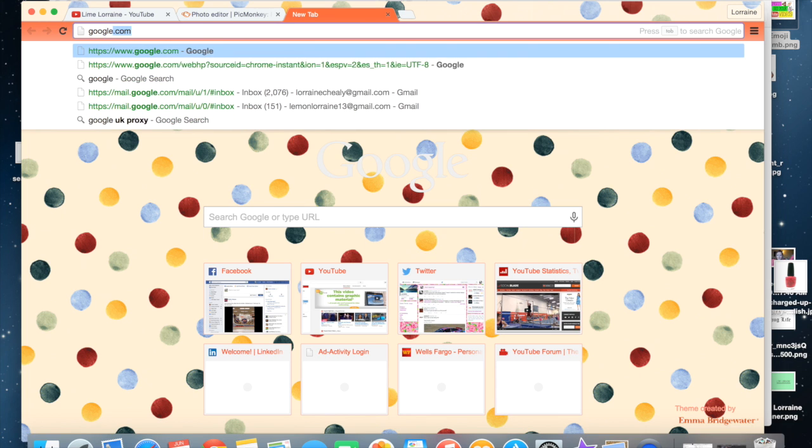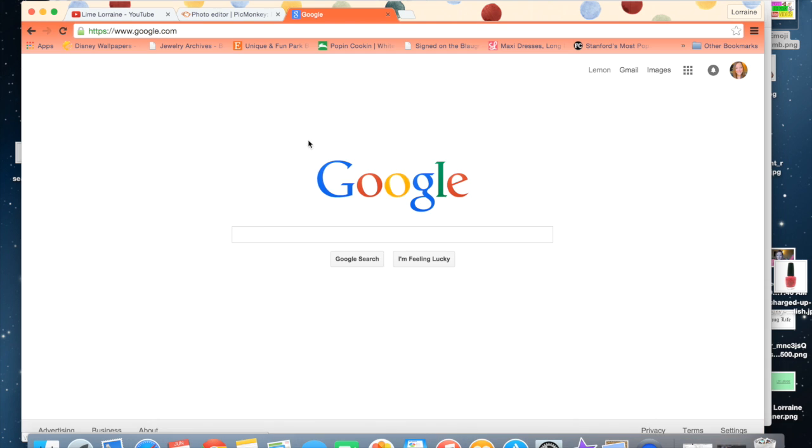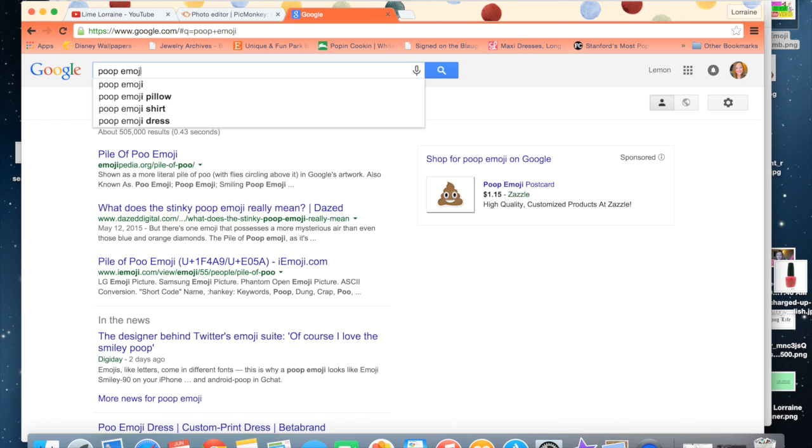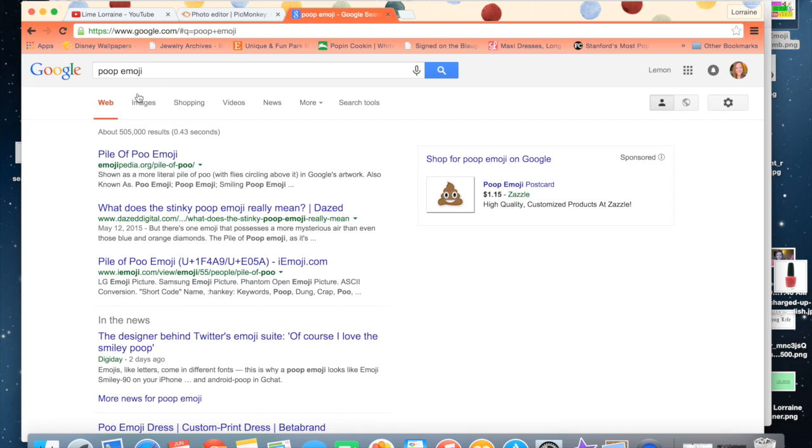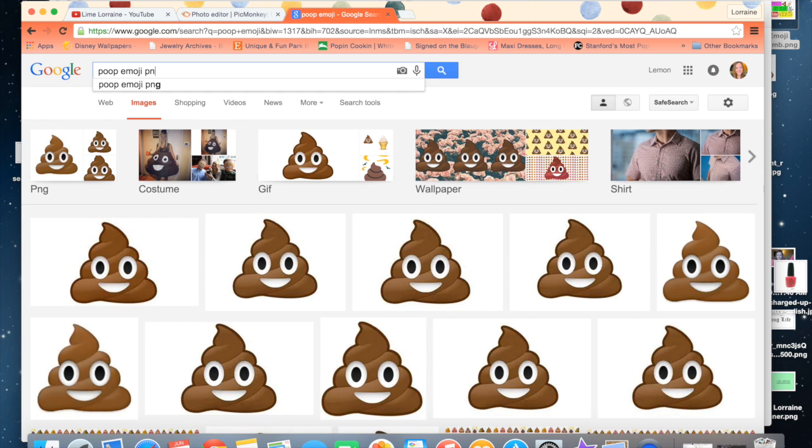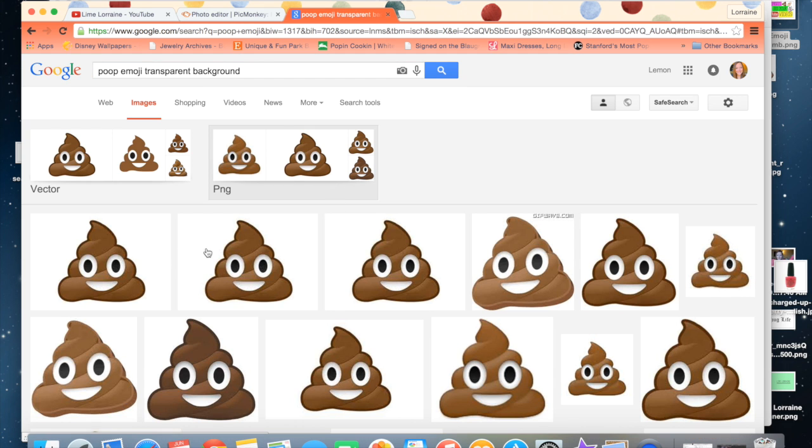you're just going to go to google.com and you're going to find any emoji that you want. I'm going to go with the poop emoji because I love the poop emoji and I think it's so funny. So you're going to go to images and instead of poop emoji, you're just going to type in PNG or transparent. We'll go with transparent background.